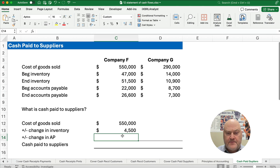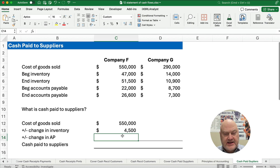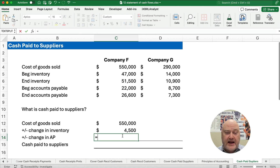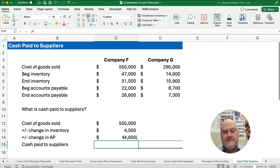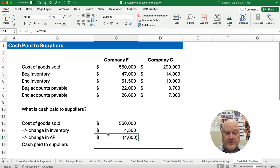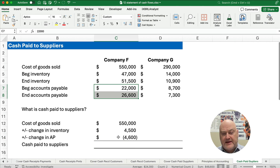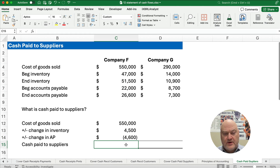Now let's look at accounts payable. Beginning accounts payable was $22,000 and it went up to $26,600. The change in accounts payable is a difference of $4,600. If accounts payable grows, it means we haven't paid as much cash — we've bought on account but haven't paid it off yet. So that decreases our cash paid. Our cash paid to suppliers for Company F is $549,900.